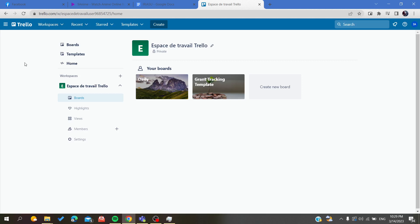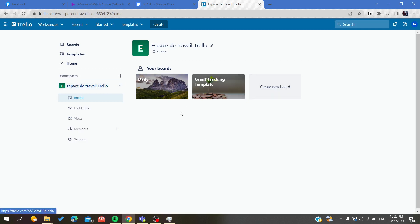To share your board, you will need to go to your workspace and then you will choose the board that you want to share. Basically, I will need to go, for example, to my daily board.